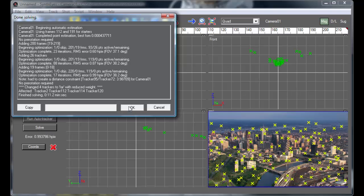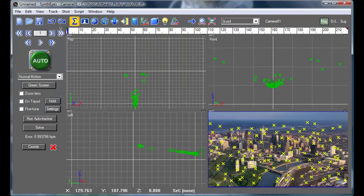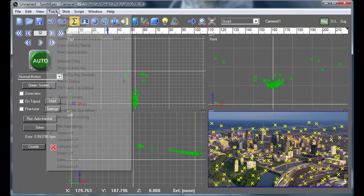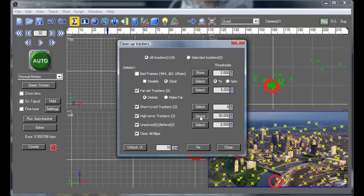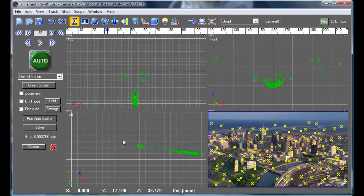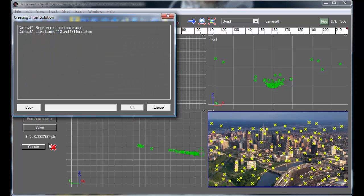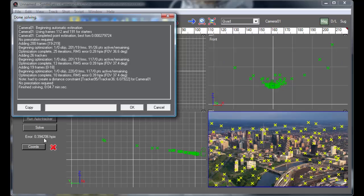And now that we've done that, we can have it go and look for any trackers that might have had any problems. And it's found a couple that aren't so good. So we'll just fix them by deleting them and go back and re-solve the shot. You'll notice the error is about one pixel here to start out with. And now it just dropped down to about four tenths of a pixel. So we've improved the track substantially by deleting those two particularly bad points.